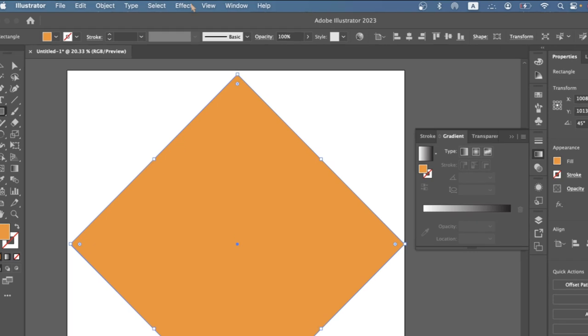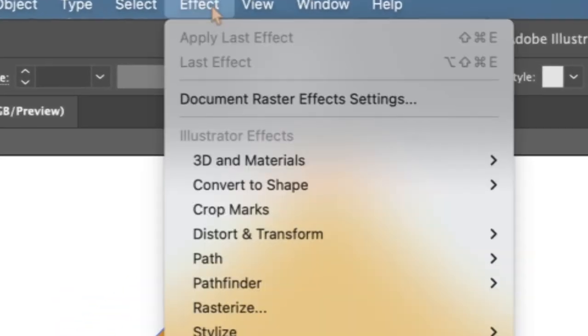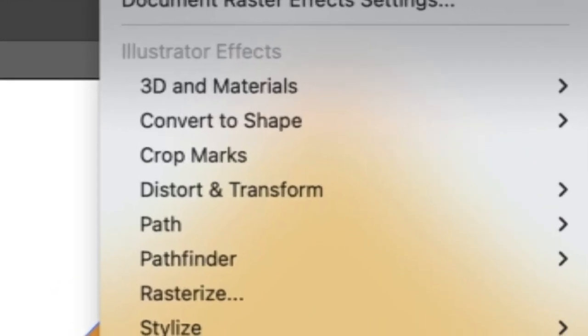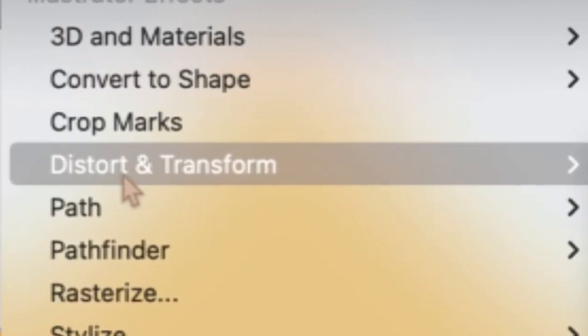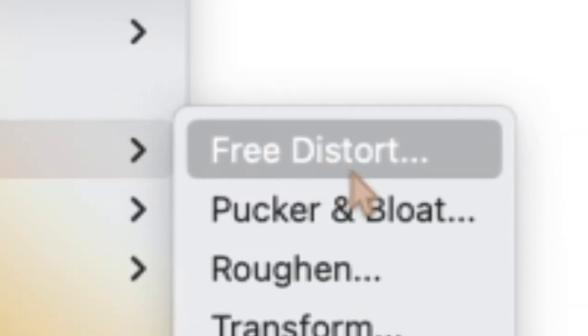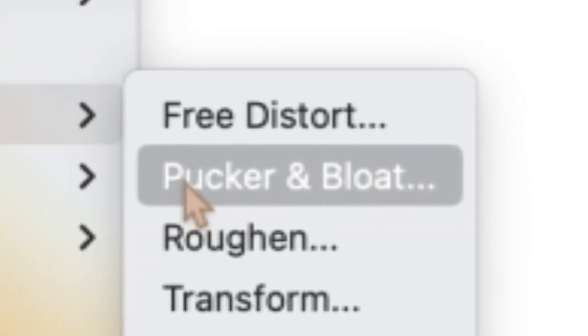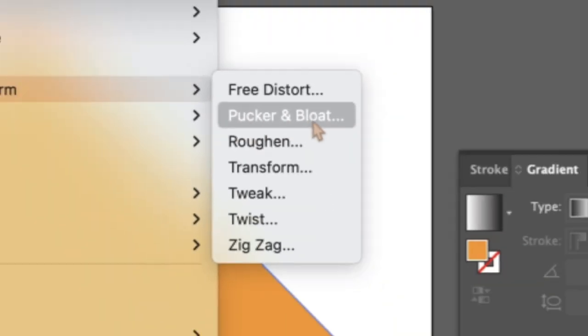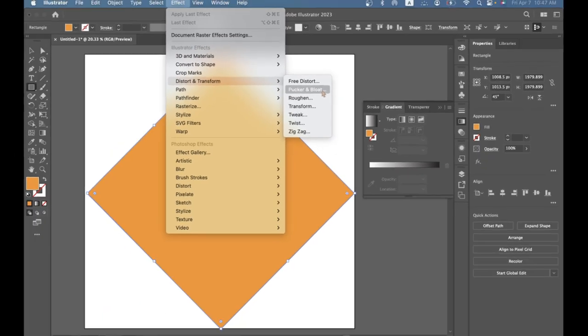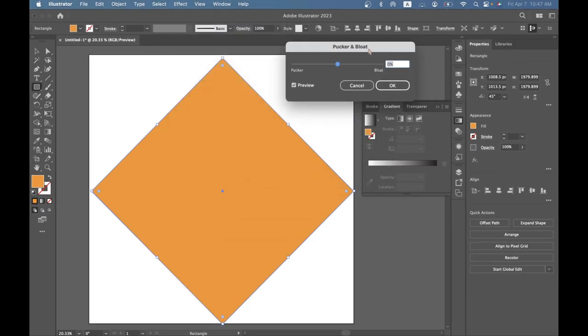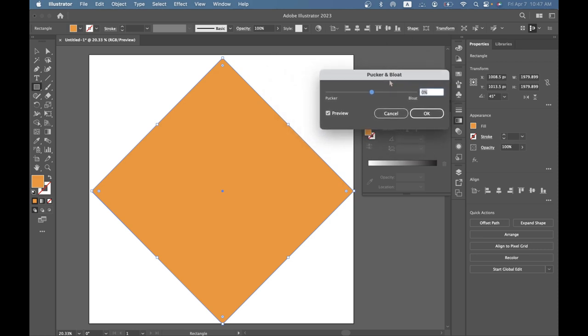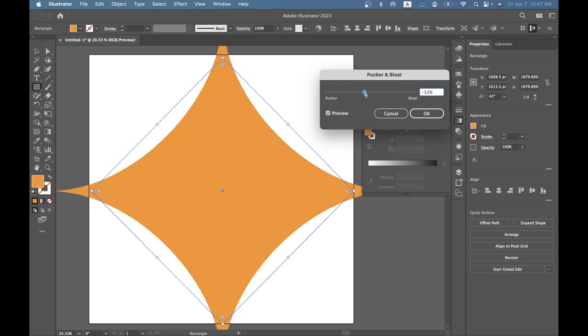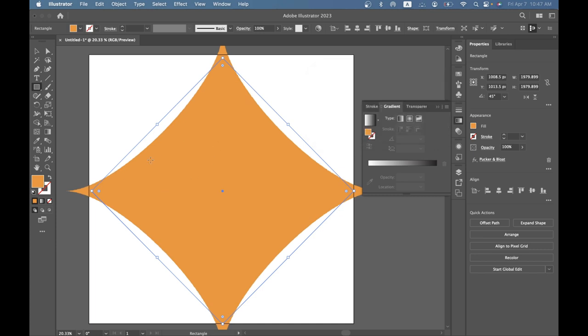After that you want to go into effects up here on the top bar and you want to click on the sword and transform and you want to go on here and click on pucker and bloat. And after that you'll see this little mini window with pucker and bloat and stuff and you're gonna drag this down. I don't know whatever percentage you feel like, I would recommend negative 20 and yes we're gonna have to resize it down a little bit.